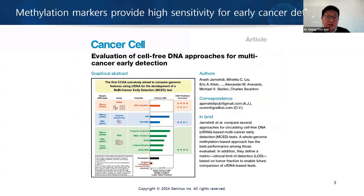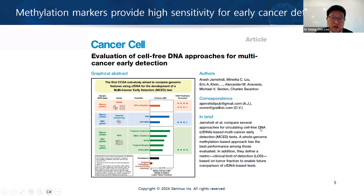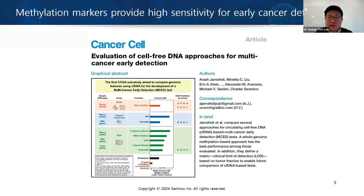Recently, one of the best studies was done by Grail, another company, and they evaluated different biomarkers from ctDNA. They concluded that methylation patterns give the highest sensitivity to detect cancer as compared to other features such as fragment length, mutations, or fusion structure variations. I want to emphasize how DNA methylation patterns can provide informative data for cancer detection.